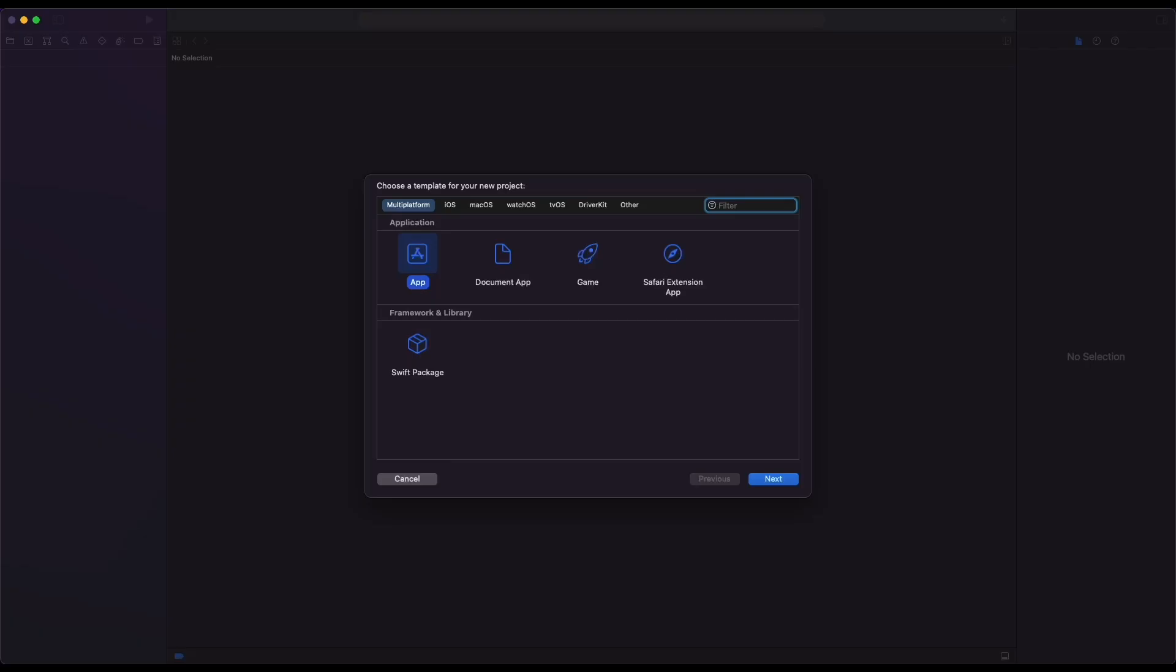So without any further ado, let's get started. Buttons are the crucial components of any app. Buttons provide action to user interface to any app.